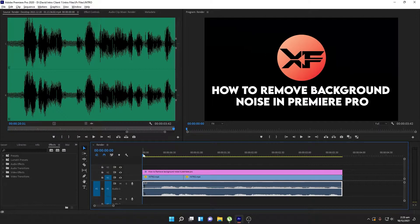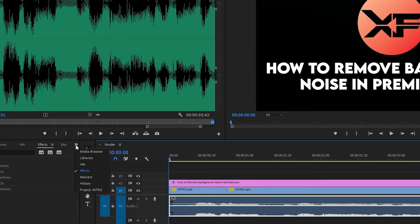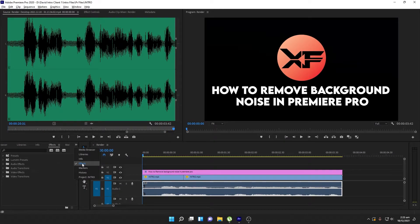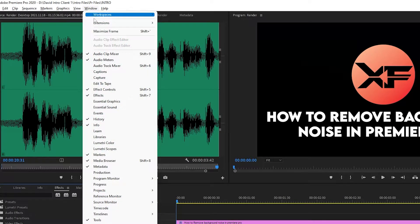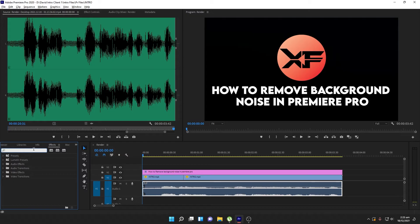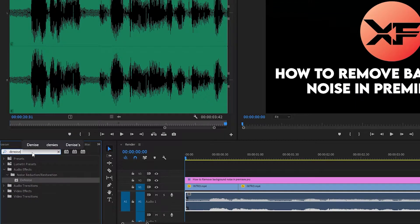Once you are done unlinking the video from the audio, you can now work with the audio to remove its background noise. Click on the double arrow and then click on Effects. If you are unable to see the Effects panel, go to Window and select Effects, or use the shortcut Shift+7. Once you click on Effects, you will see presets, audio effects, video transitions, and more. Type 'denoise' in the search box and it will show you the effect under Audio Effects — Noise Reduction and Restoration. That is the effect we are going to use.